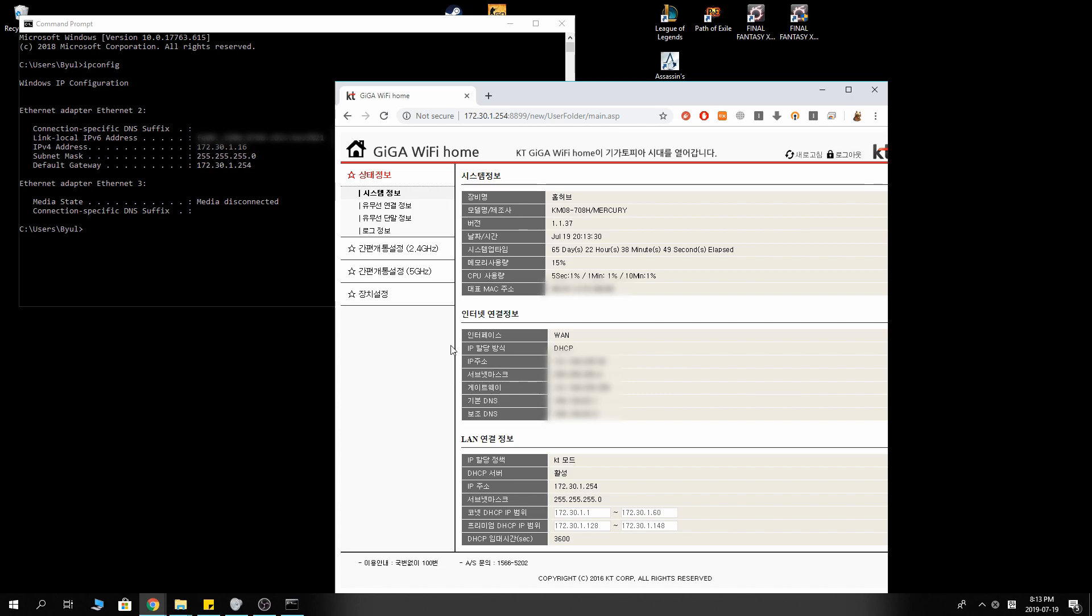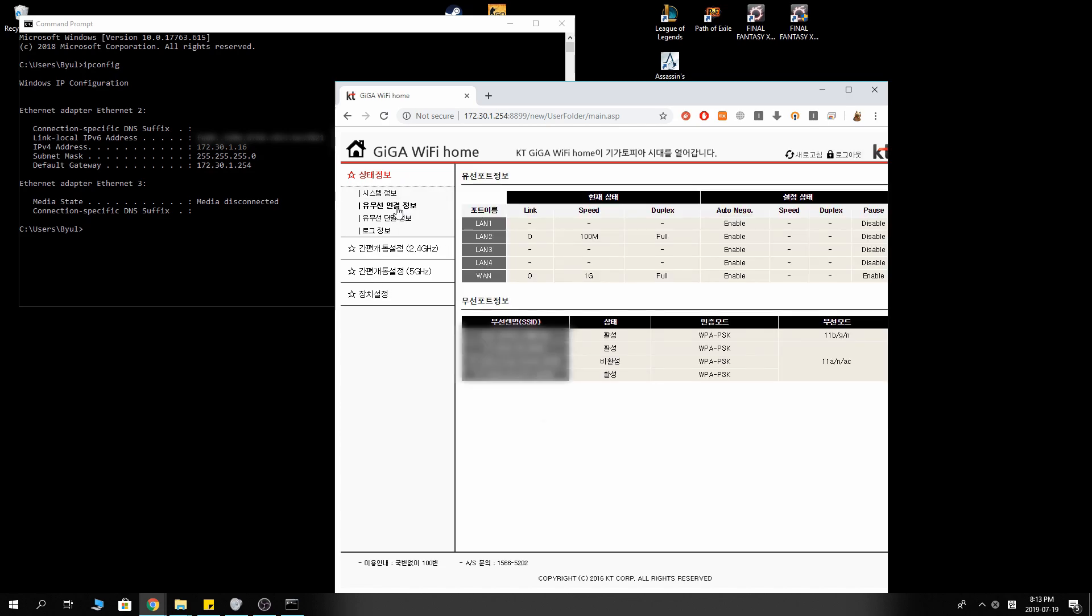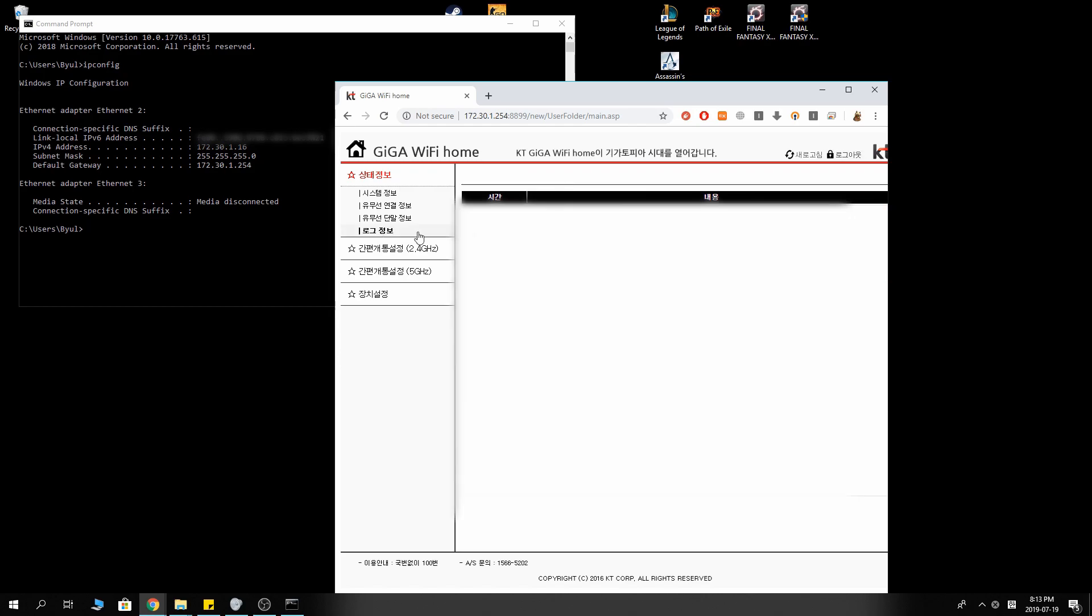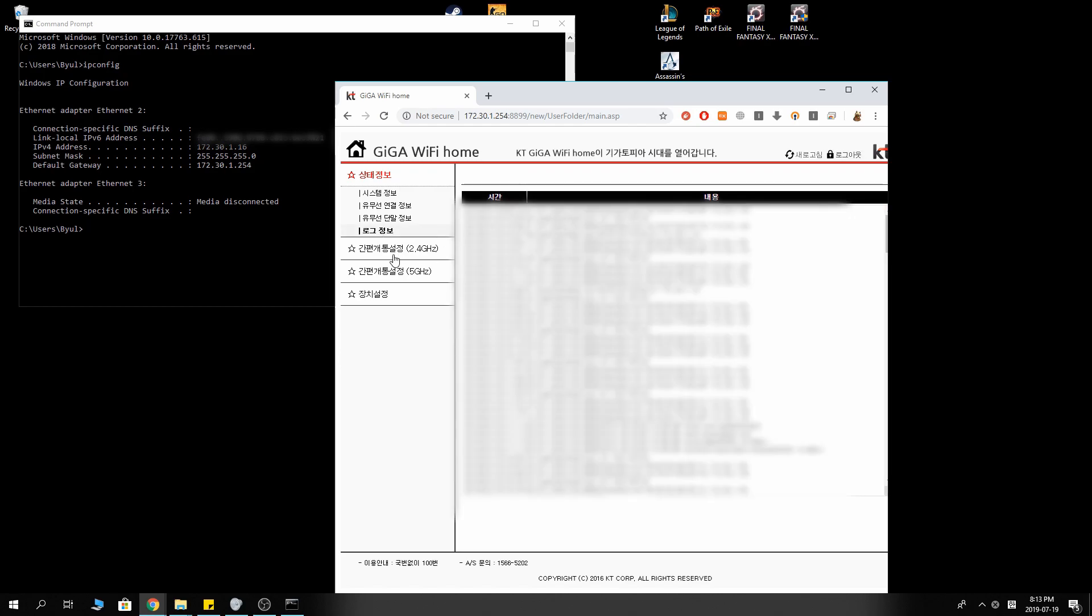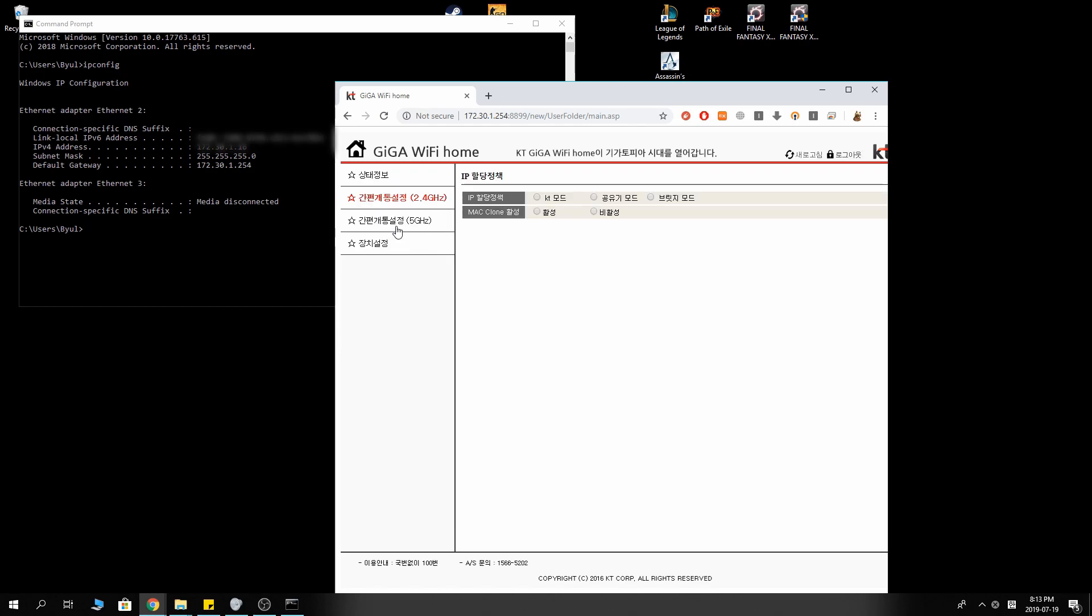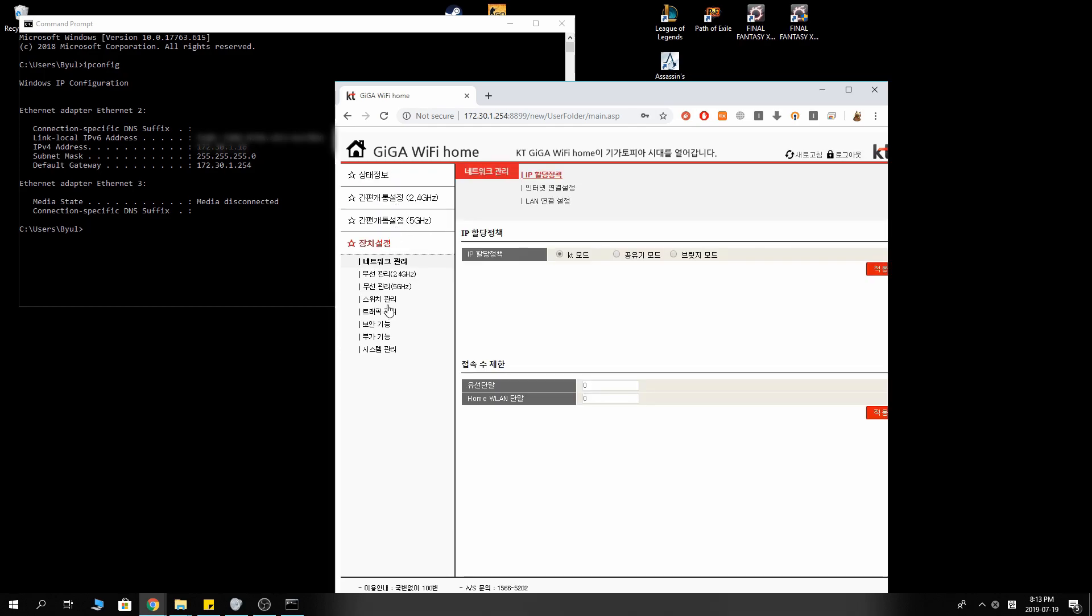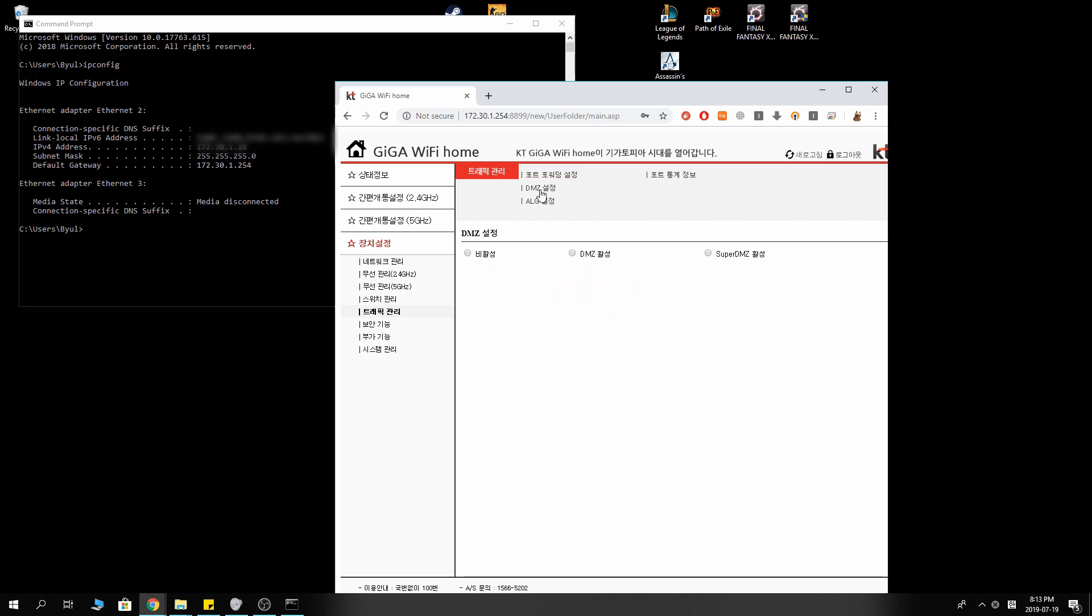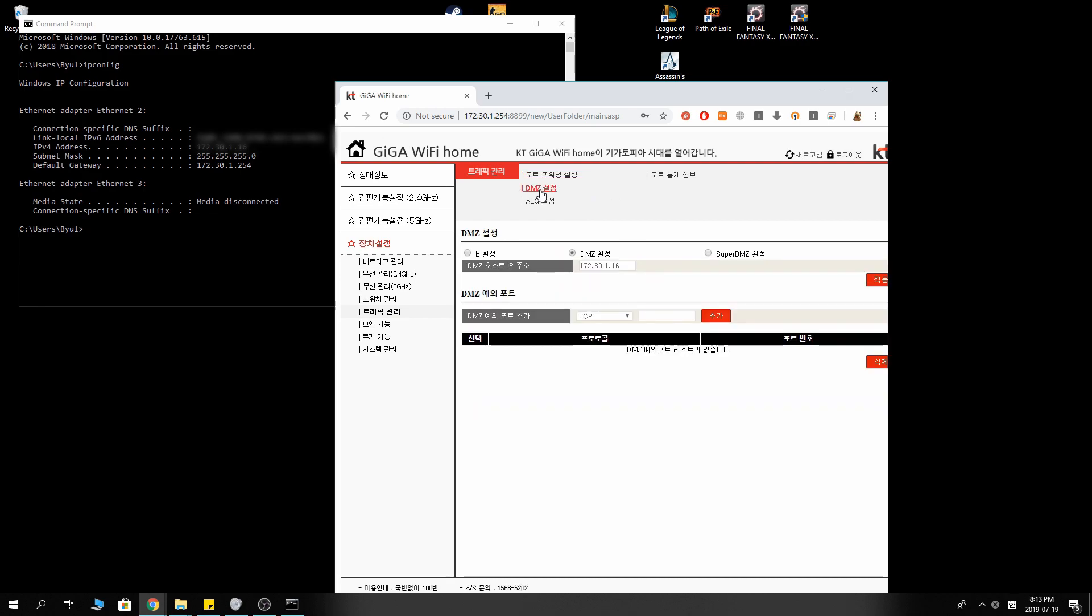You want to find the DMZ settings. Mine is in Korean, but don't worry about it too much. Let's see, where is DMZ? Here it is. Every router setting is different, but almost all of them have the DMZ settings somewhere. Take your time looking for it.